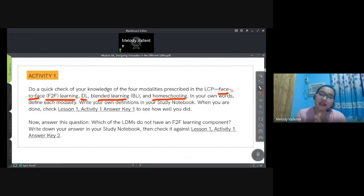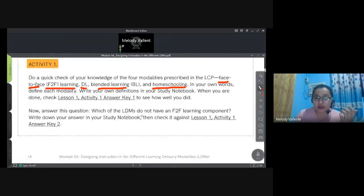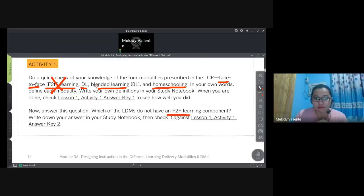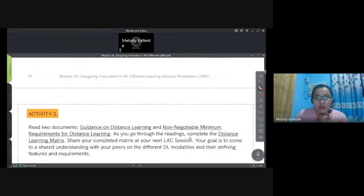This activity may prompt follow-up questions from your LAC leader or facilitator about the modalities of delivery. The question asks: which of the LDMs do not have a face-to-face component? F2F and blended learning can have face-to-face, but distance learning and homeschooling are generally without regular face-to-face interaction.